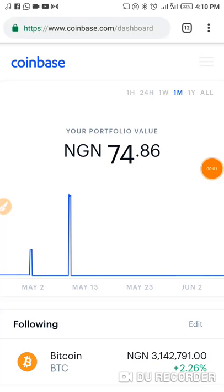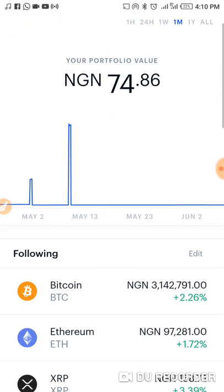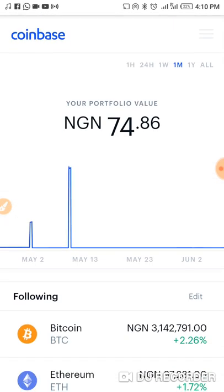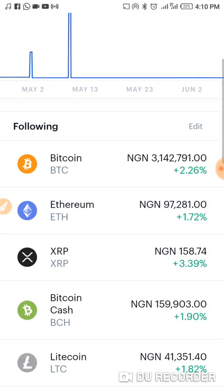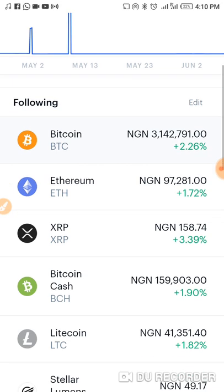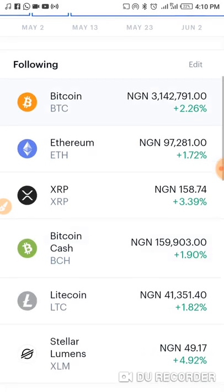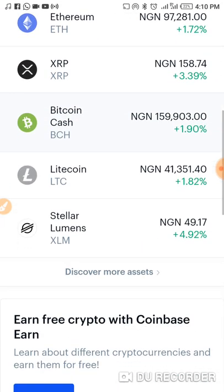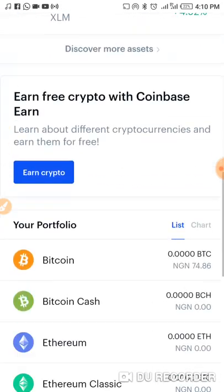Now we're going to guide you through on how Coinbase works. After you have successfully logged into your account, you can see this is just showing the state of the market. You can see you have Bitcoin, Ethereum, Espiro, Bitcoin Cash, and all that.